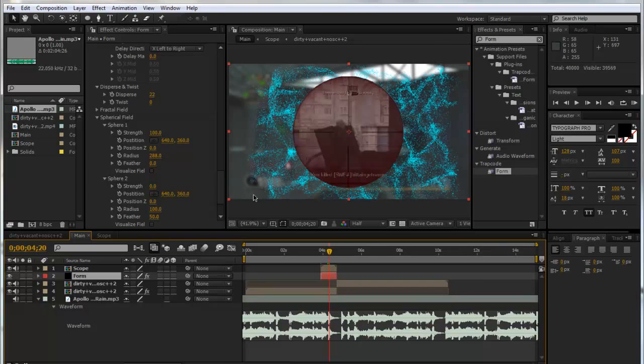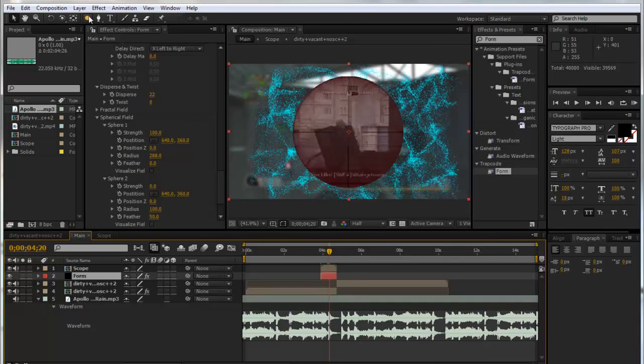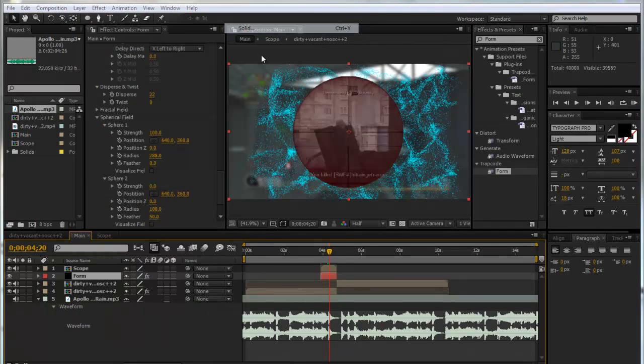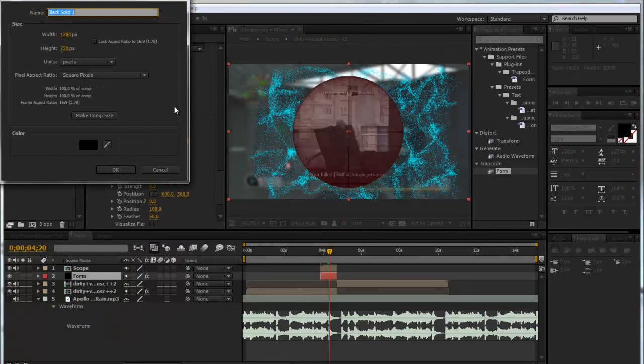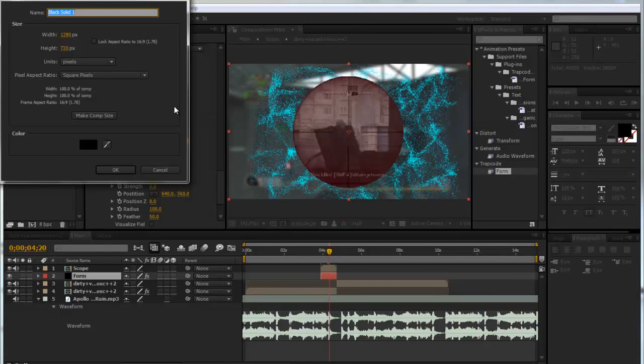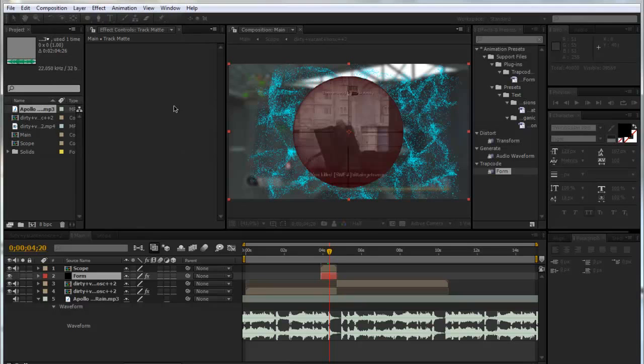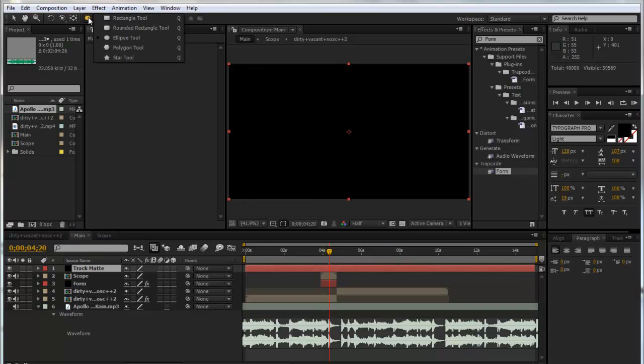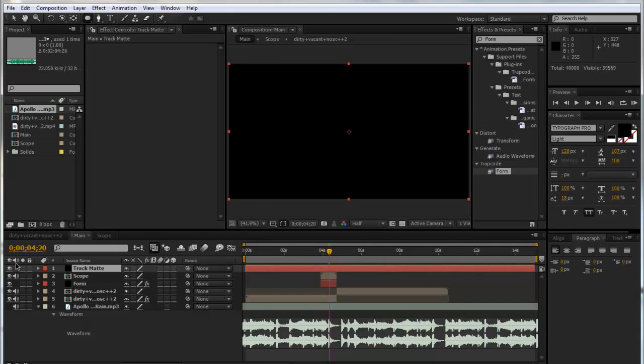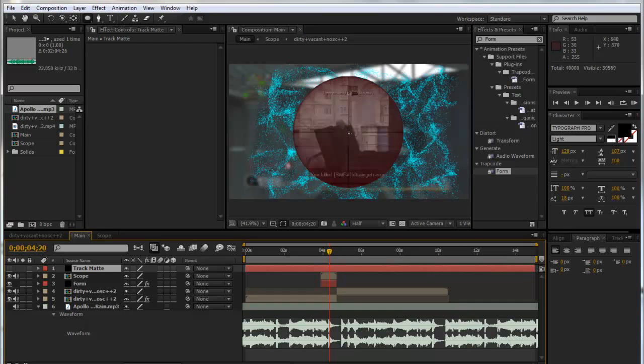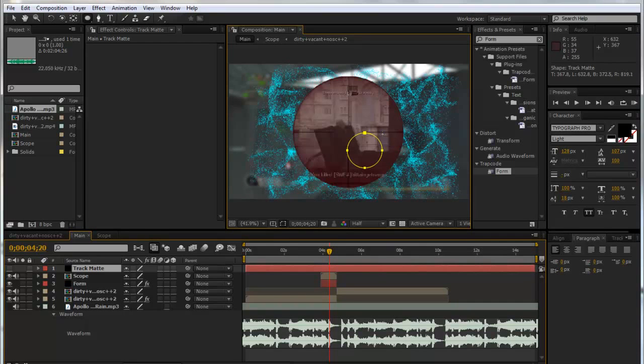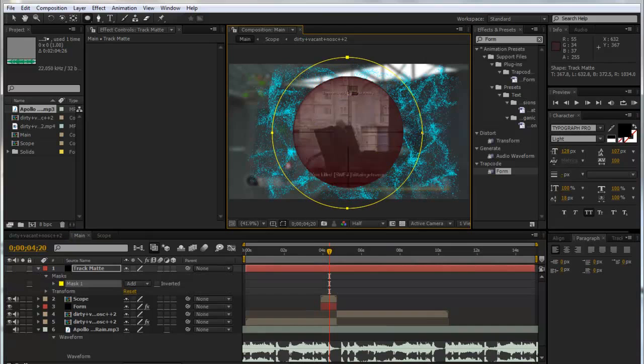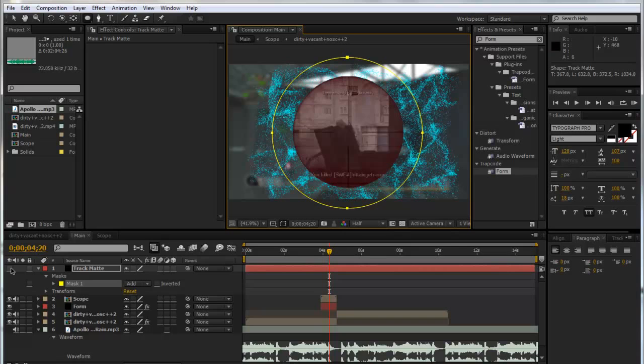Then we'll put our layer back on and put it below our scope. It won't affect the scope but it will affect all the dispersing and stuff, so it will look a lot nicer. Now it doesn't look very nice at the moment because we've just got this sphere. So what we can do is make a new layer, make a new solid, make sure it's black, and call it Track Matte.